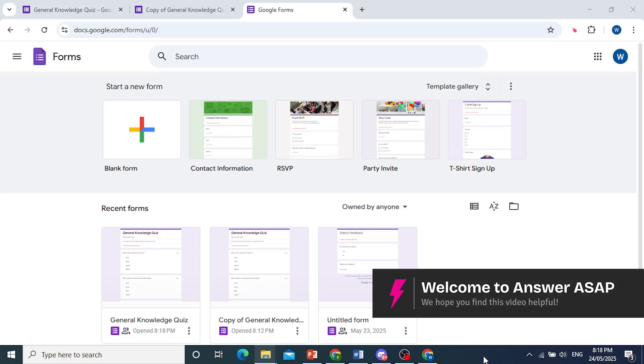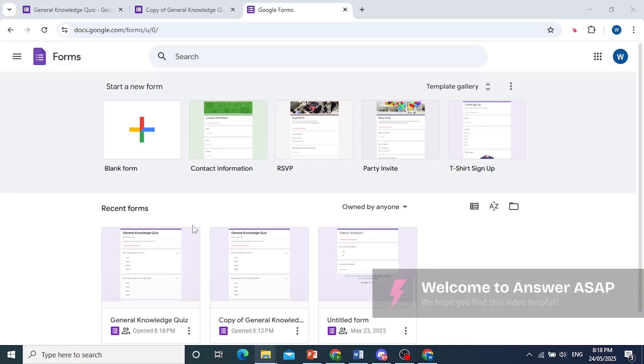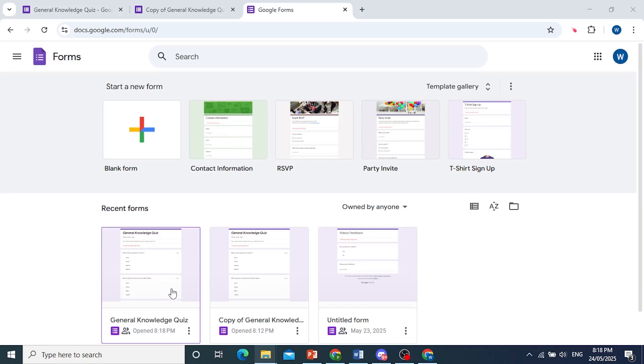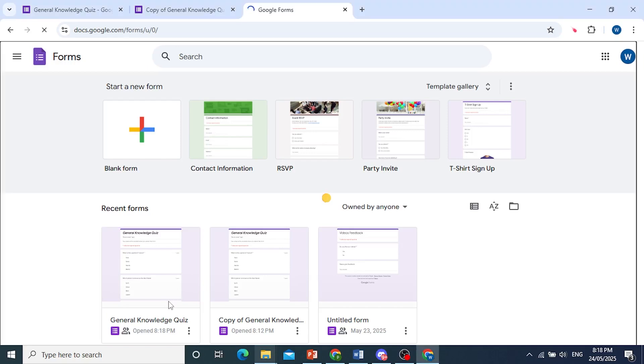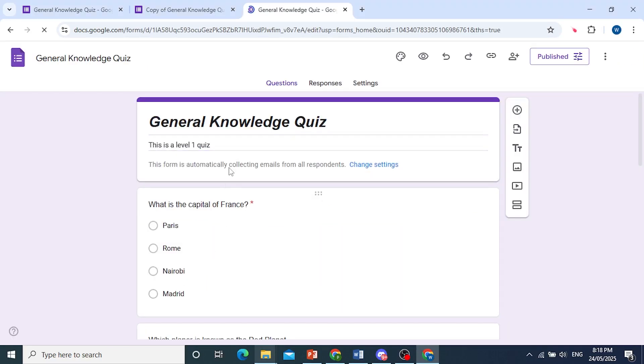Hey guys, in this video I'll show you how to close a form on Google Forms. First, you need to open up that form you want to close. So let's say I want to close this one.